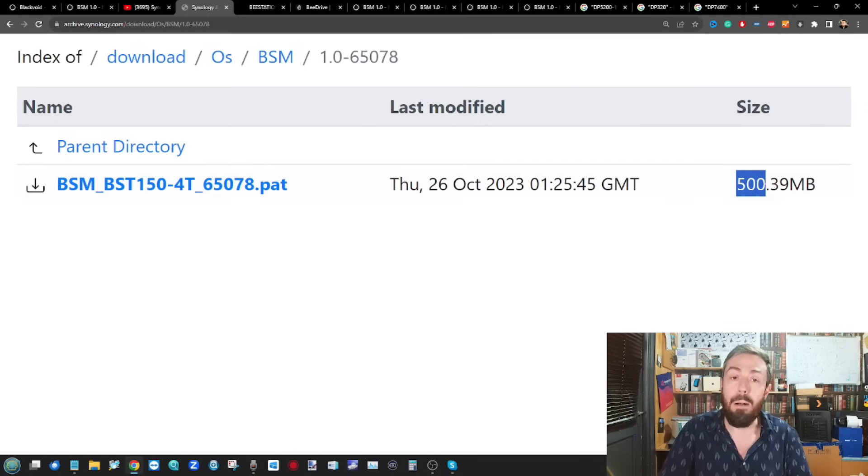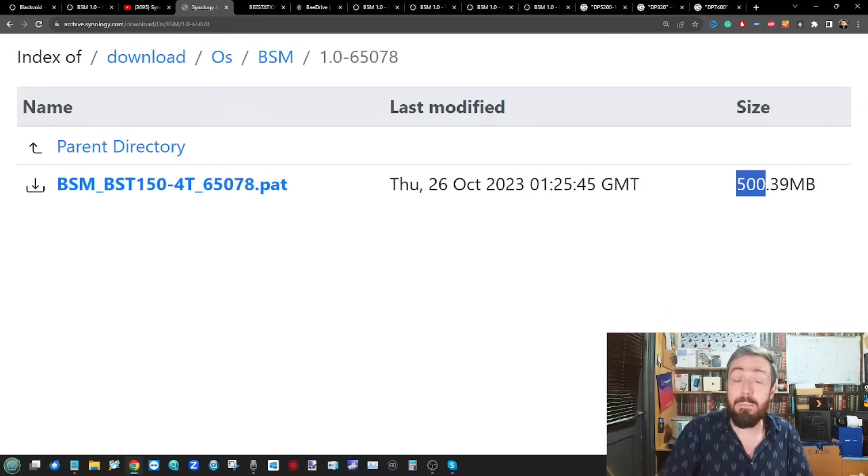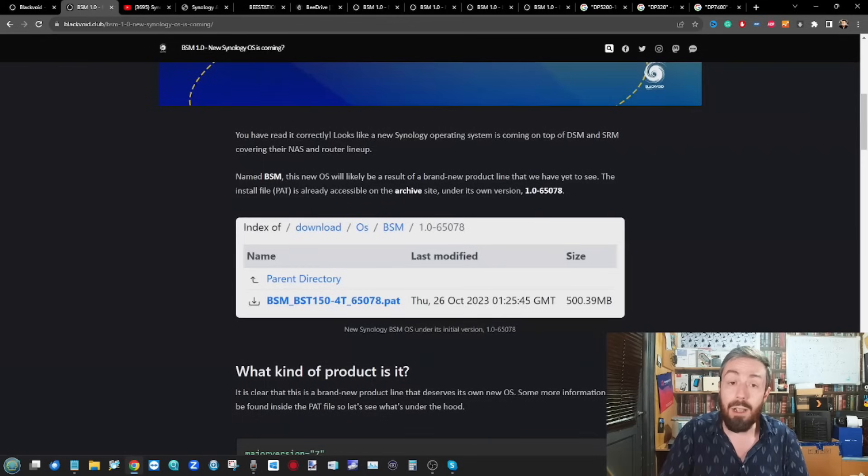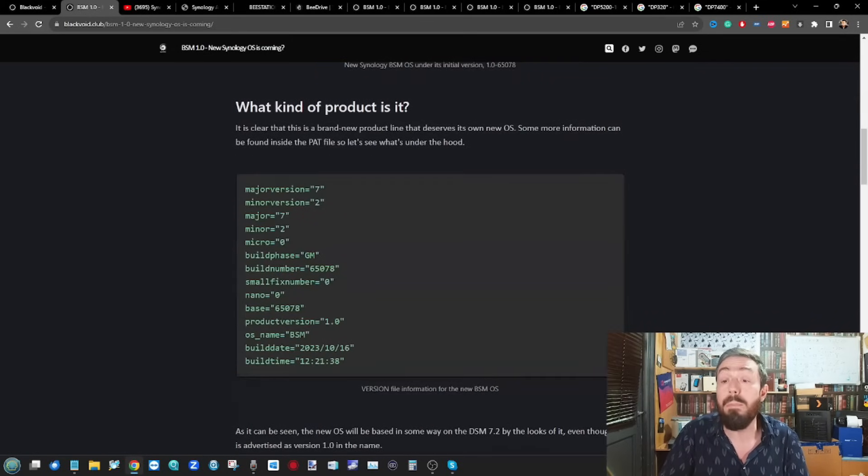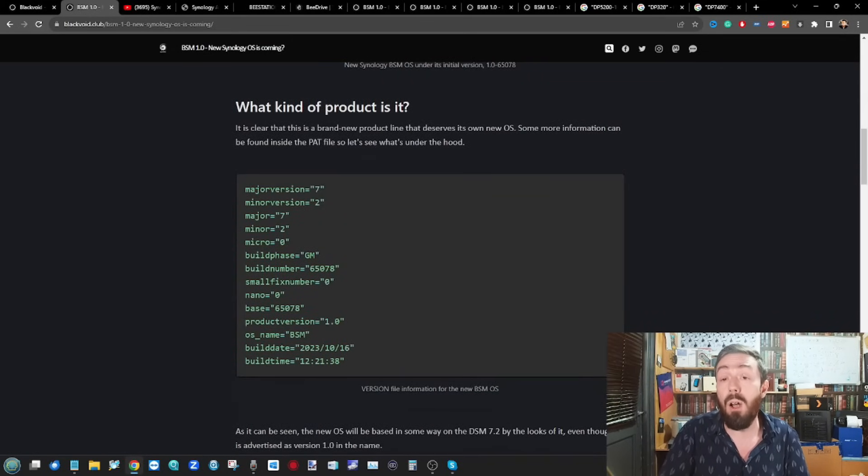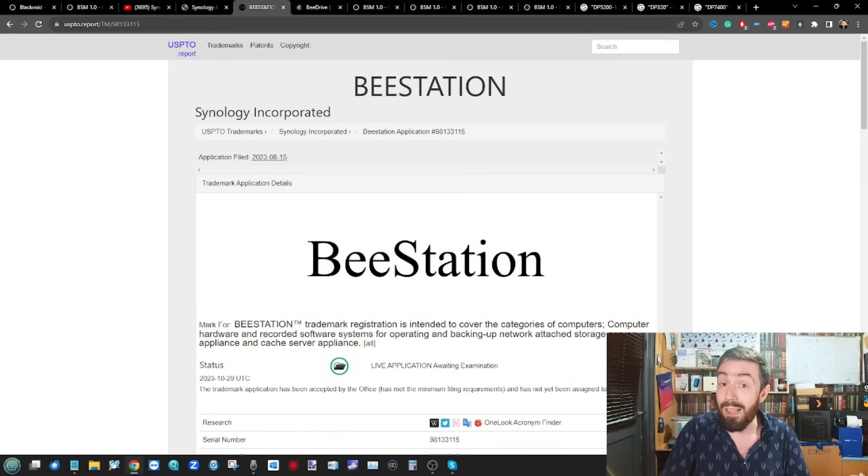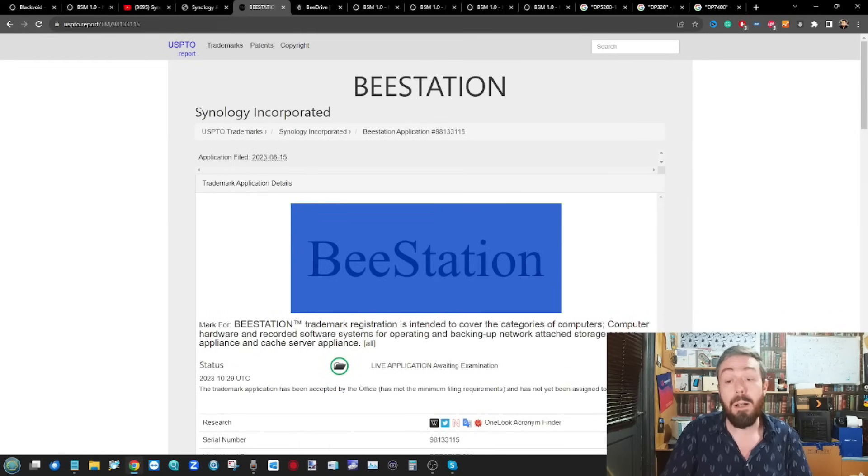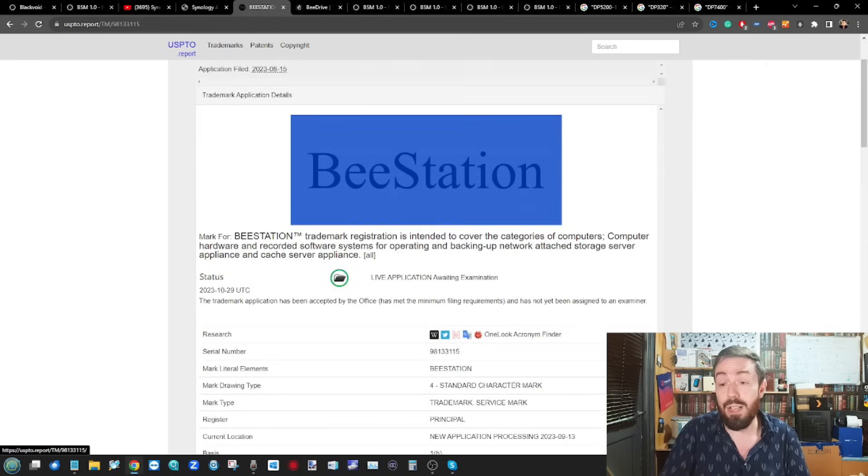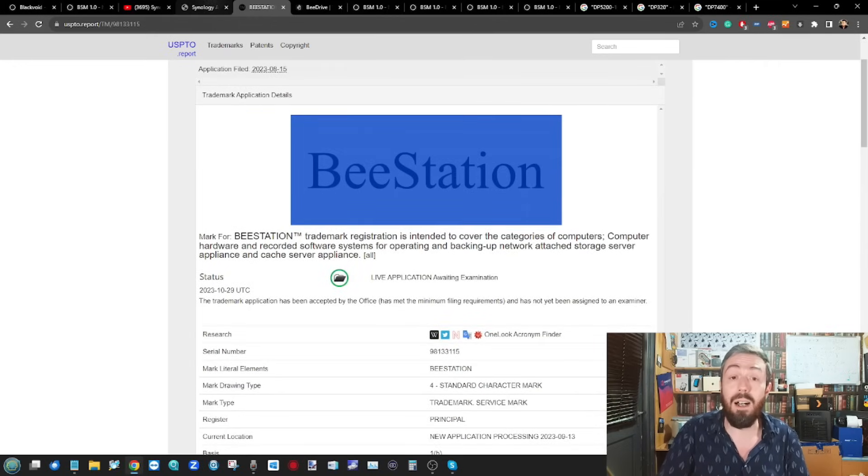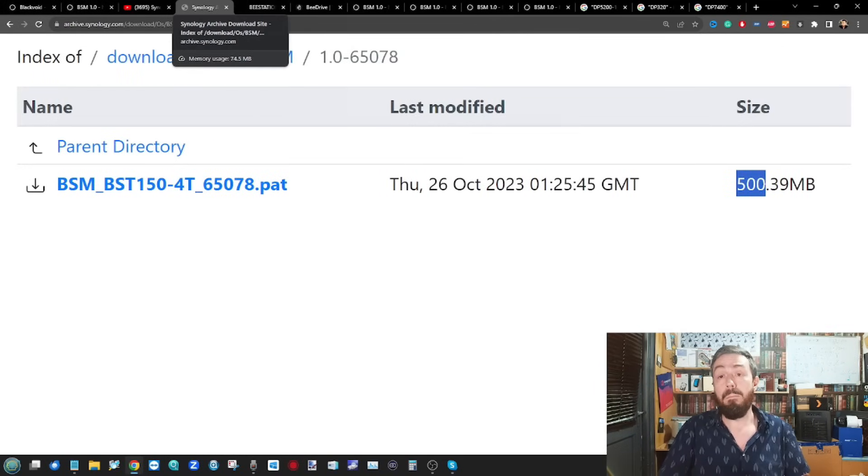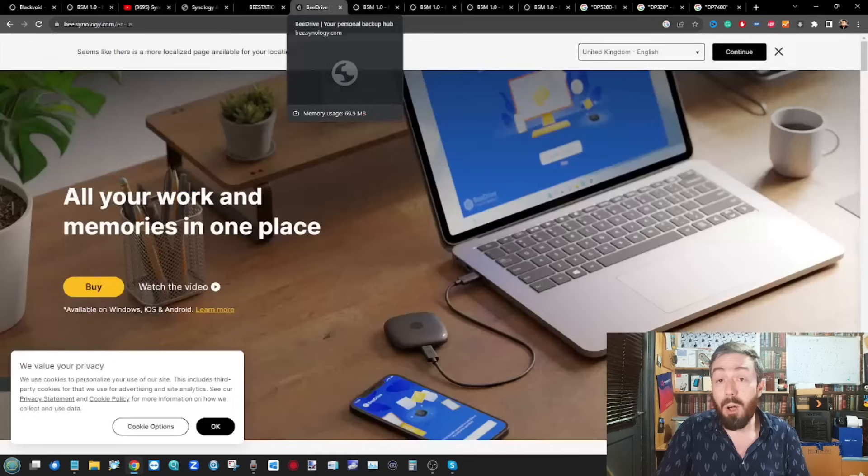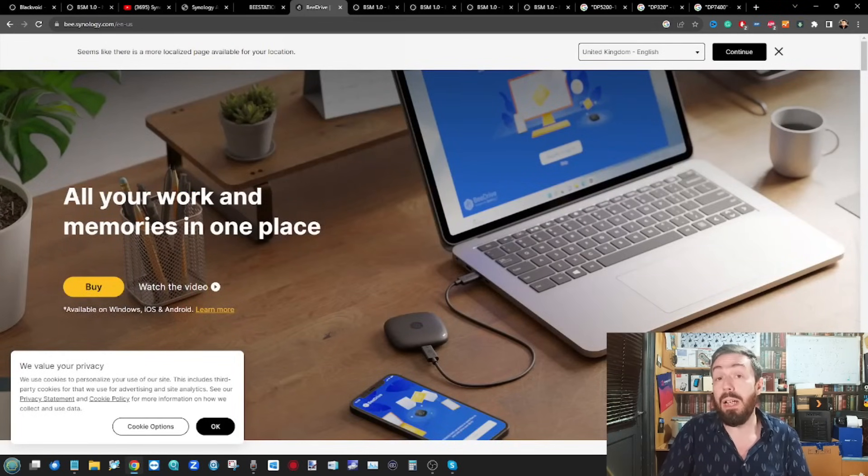The reason we keep referring to it as B Station Manager, even though we're in it as BSM, is Luke was able to point out by looking online and going to certain trademarks and patents, he managed to find B Station. Synology have registered this, so clearly this and that are largely the same.